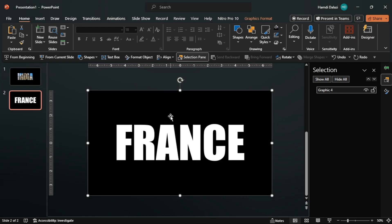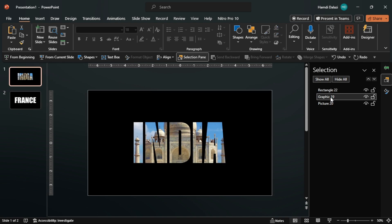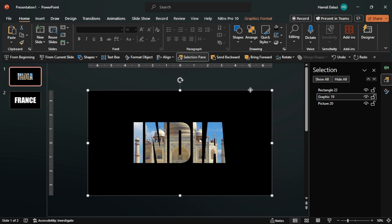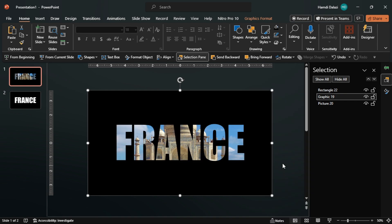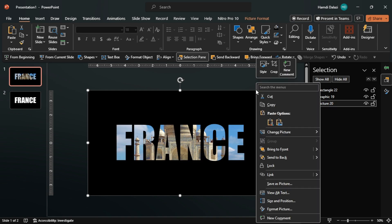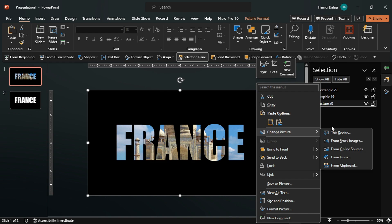Copy the graphic to the clipboard, head back to the first slide, then change the graphic. You can also do the same with pictures — you can use any of these sources to change your pictures. I'm still going to use the clipboard.